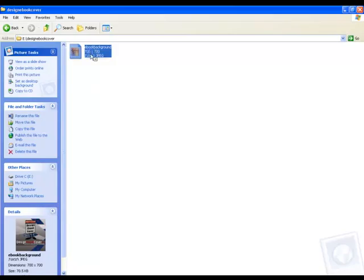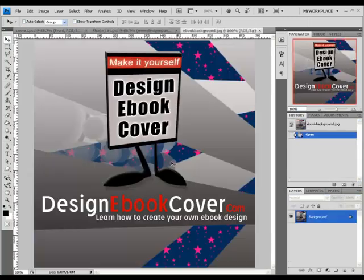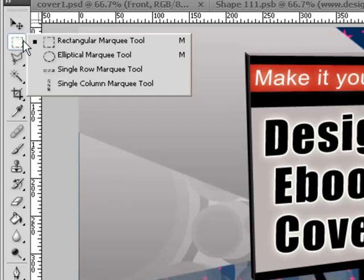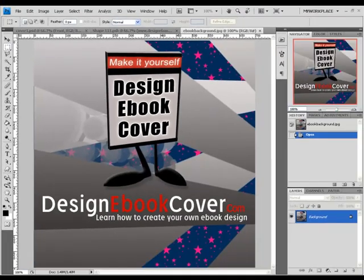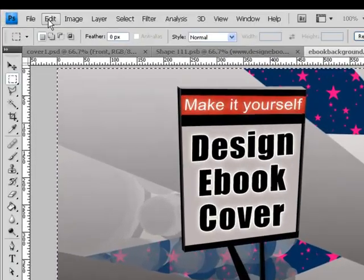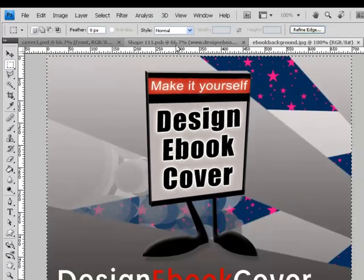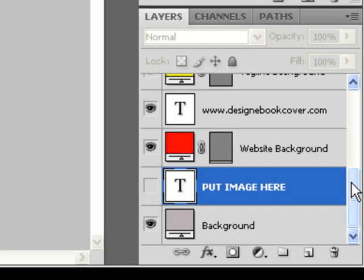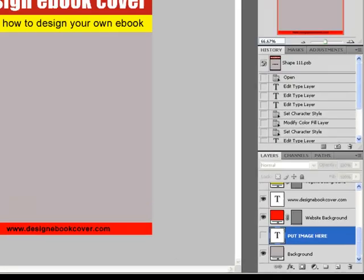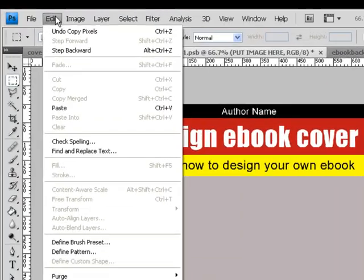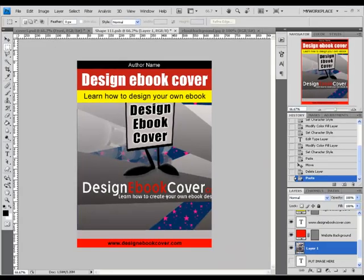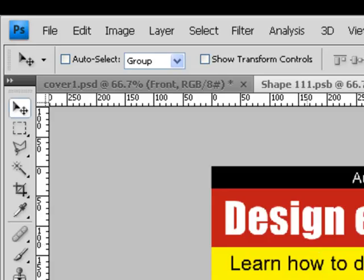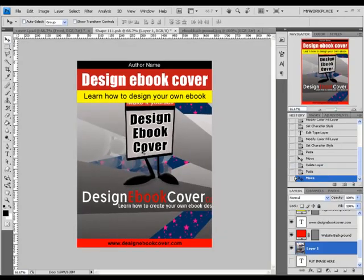If you want to add a picture to the design, open the picture inside Photoshop. Select the part of the picture that you want to use using the Rectangle Marquee Tool, and copy it by going to Edit and Copy. In the eBook Flat window, paste it above the layer that says 'Put Image Here' by going to Edit and Paste. If you want to move the picture inside the design, select the Move Tool and drag the picture to the place that you want.